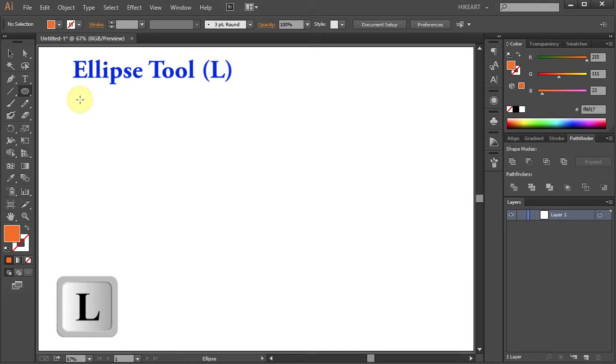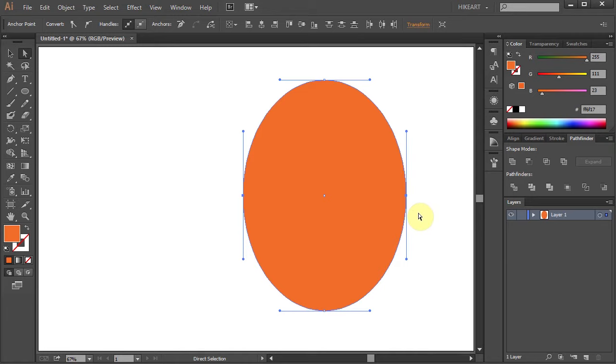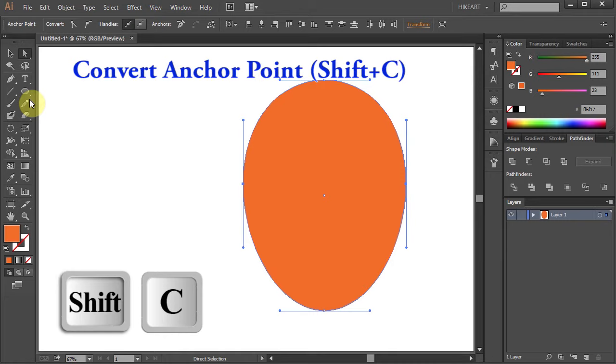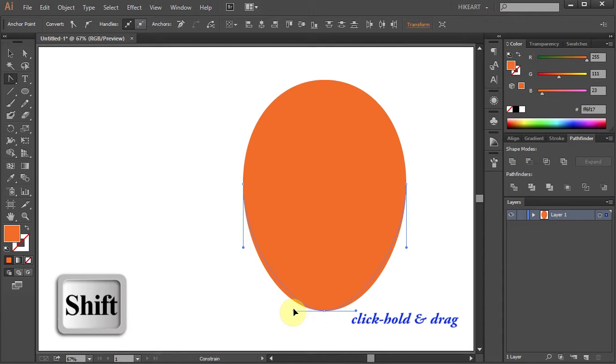Now switch to the direct selection tool and drag a box to select these two anchor points. Then press the up arrow key on your keyboard a few times to move them up. Next switch to the convert anchor point tool, it is hidden under the pen tool. Now click on the bottom anchor point, hold and drag. While you are dragging your mouse press the shift key as well to constrain it.